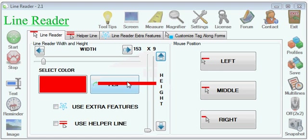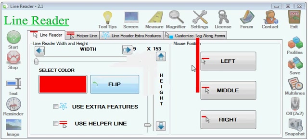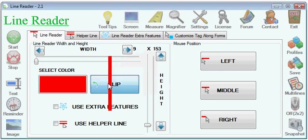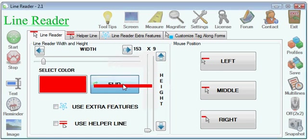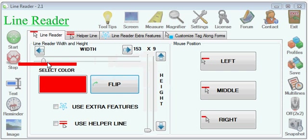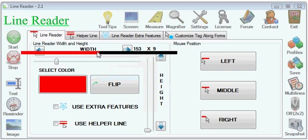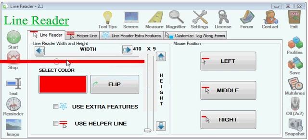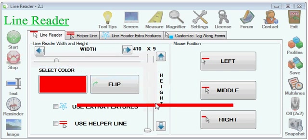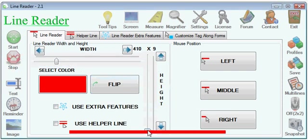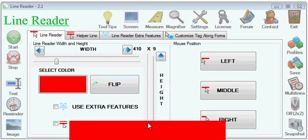You can flip the line like this by pressing the flip button. You can make it bigger like this, and you can also change its height.